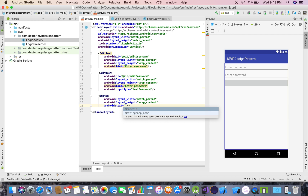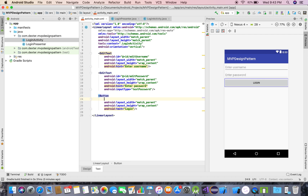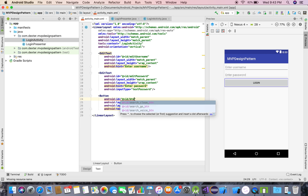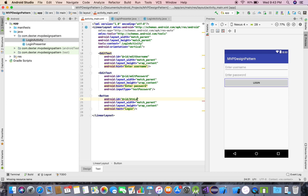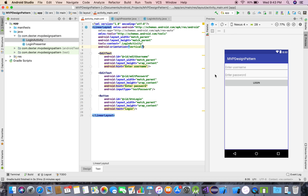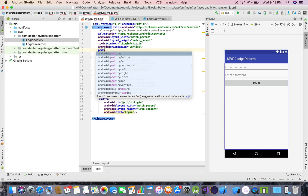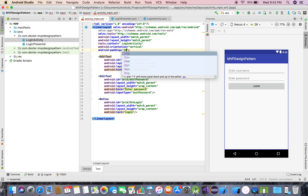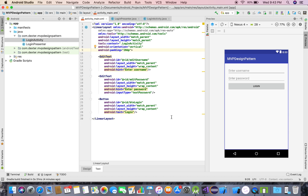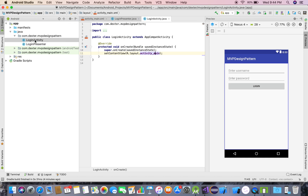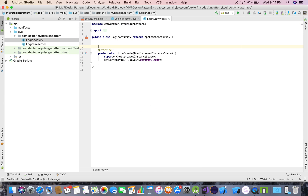Now I'll add a button with the text 'Login'. I use 'btn' as a prefix for buttons. To make the layout look better, I'll give it a padding of 20dp. The screen looks nice now.